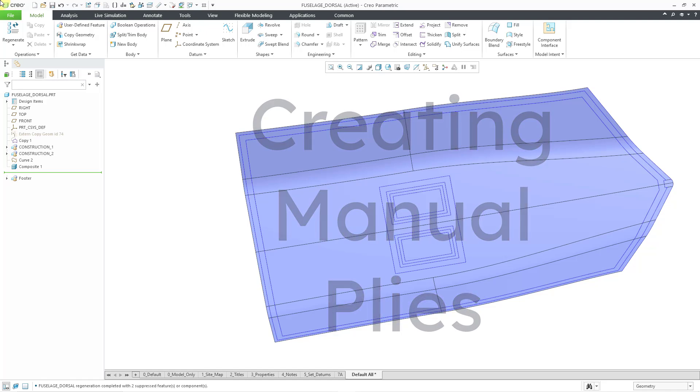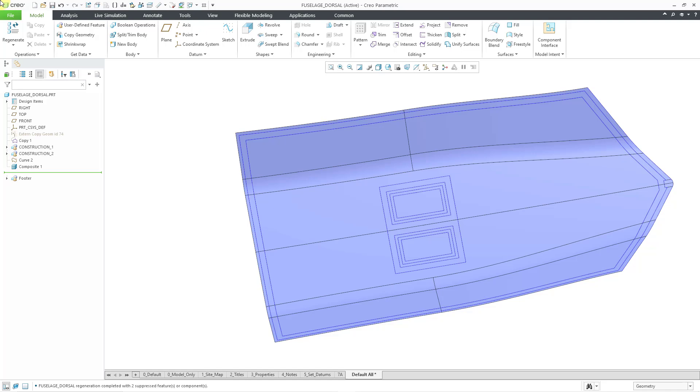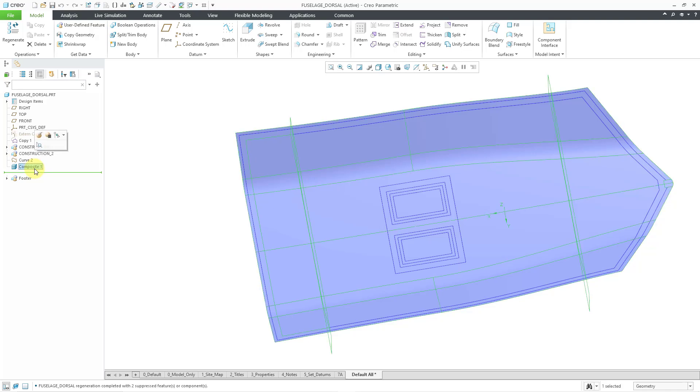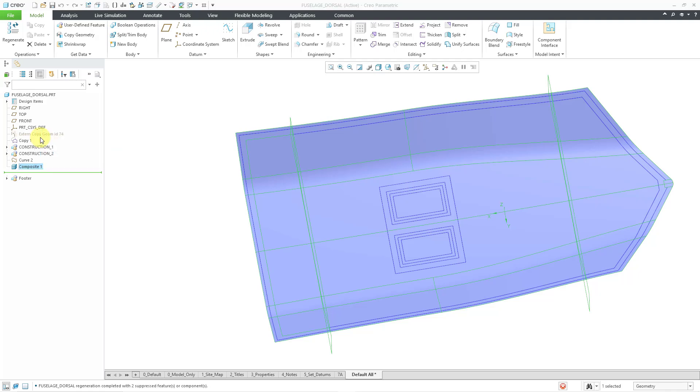In a previous video, I started out my composite feature and performed my setup steps. Let's go to the composite feature in the model tree. I will left click on it and then choose edit definition from the mini toolbar.